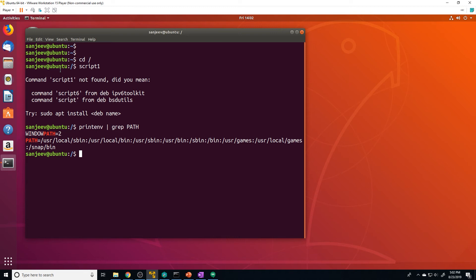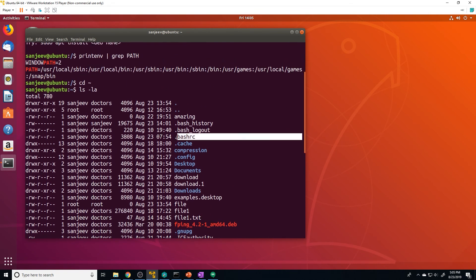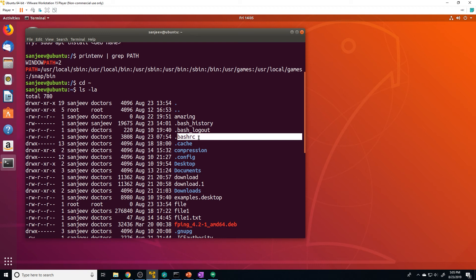That doesn't mean we can't make permanent changes — it just means we have to do it a different way. The way to make a change to an environmental variable like PATH persist across all shell sessions is by modifying a configuration file that the shell reads before it loads. We can go to our home directory, do ls -la, and there's going to be a hidden file called .bashrc. When a shell first opens, it reads its configuration files, and one of them is .bashrc.